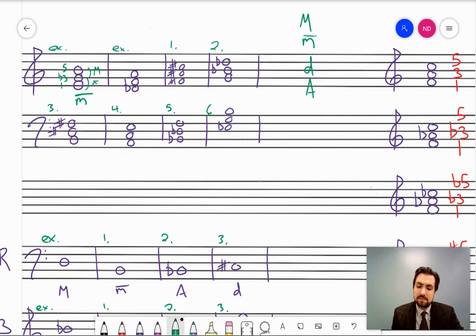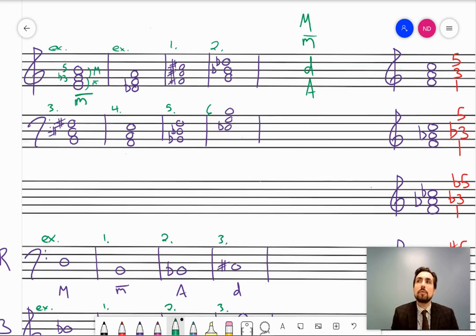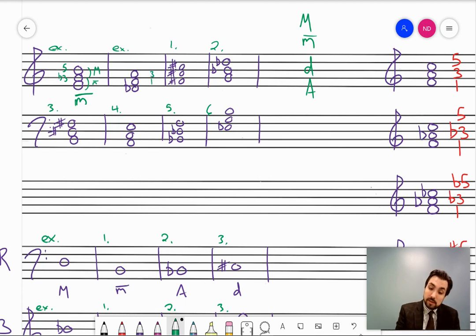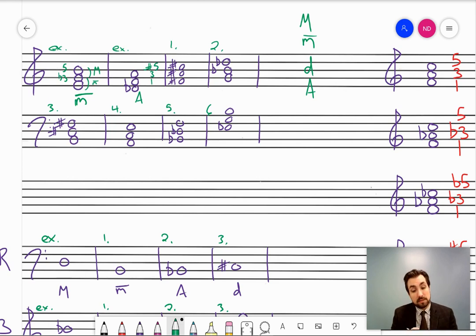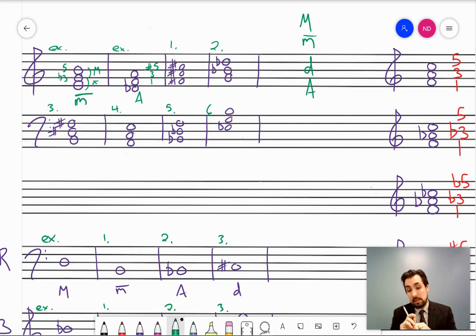Go ahead and do the rest of these examples. Pause the video and use either method — looking at the actual interval construction, or comparing what a major triad would be (1, 3, 5) to what you're actually looking at.